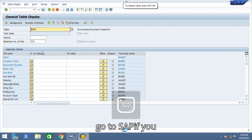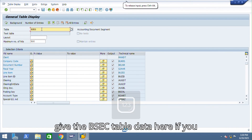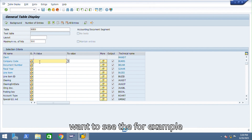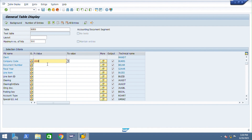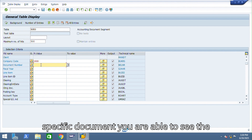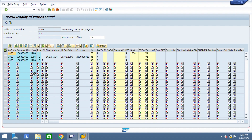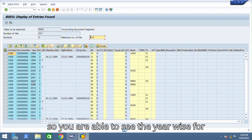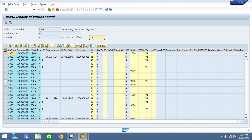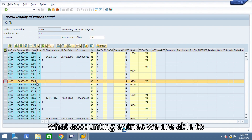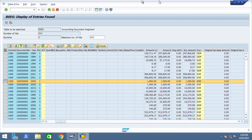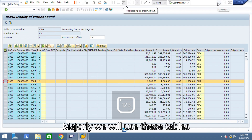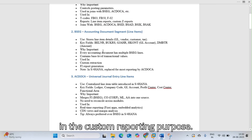In SE16N, if you enter the BSEG table and filter by a specific company code and document number, you can see the data. For example, for fiscal year 2005 you can see what accounting entries exist. These tables are majorly used for custom reporting purposes.